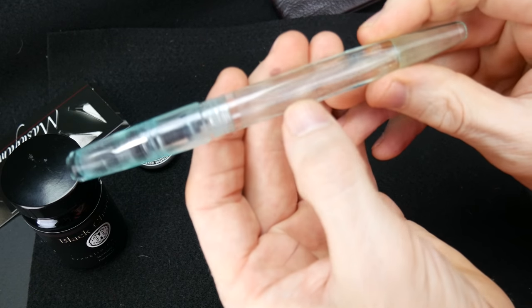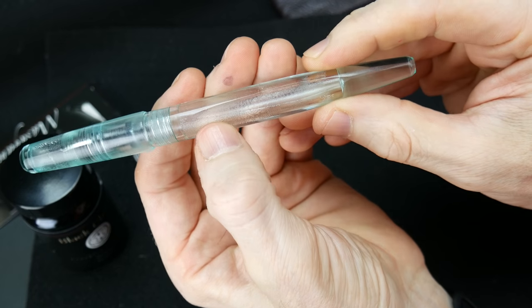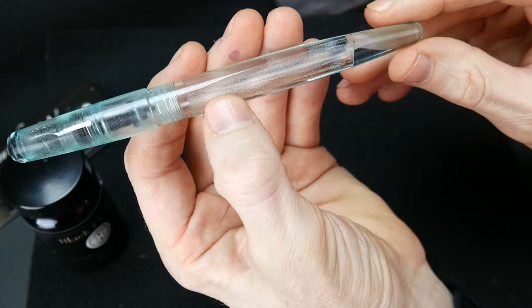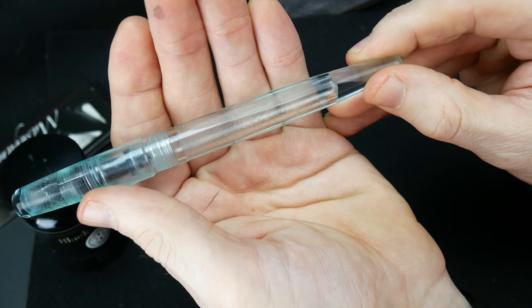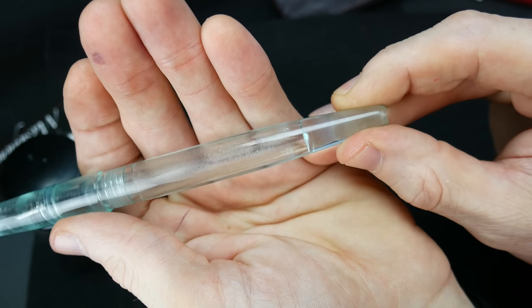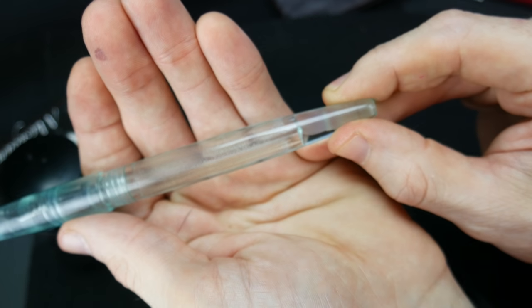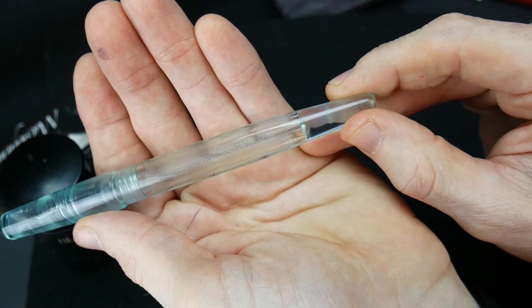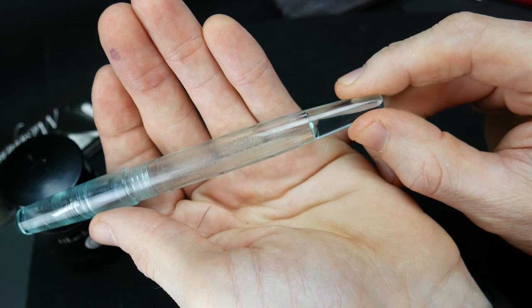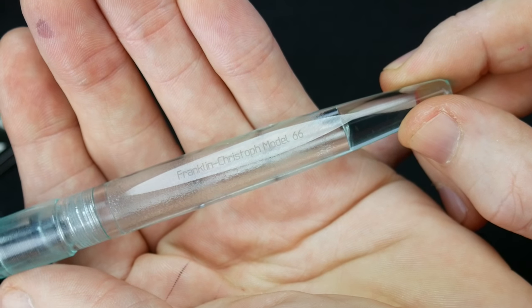Wonderful. You also have the etching right here. Again, lighting is just so hard to catch anything on here, but it says Franklin Christoph Model 66 right in here. I'll put a still picture in because I'm not going to be able to catch it just right. Here we go.